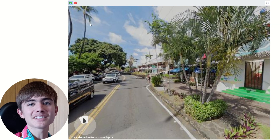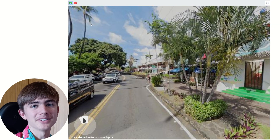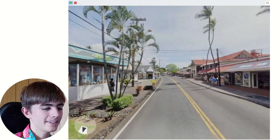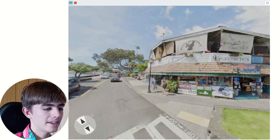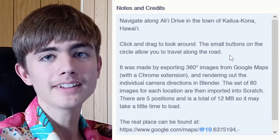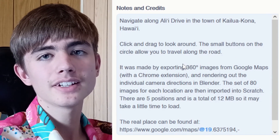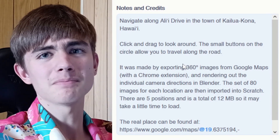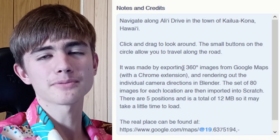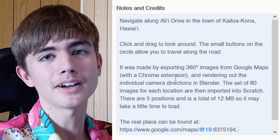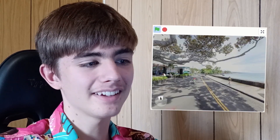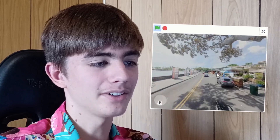This is Google Street View — it's a bit better. We can look around a place and move about. This is an actual place, and they exported 3D images, put them into Blender, then found a way to render it in Scratch. So it's actually pretty cool, even though you can't go to other places. It's pretty impressive that they get an actually convincing-looking photo.